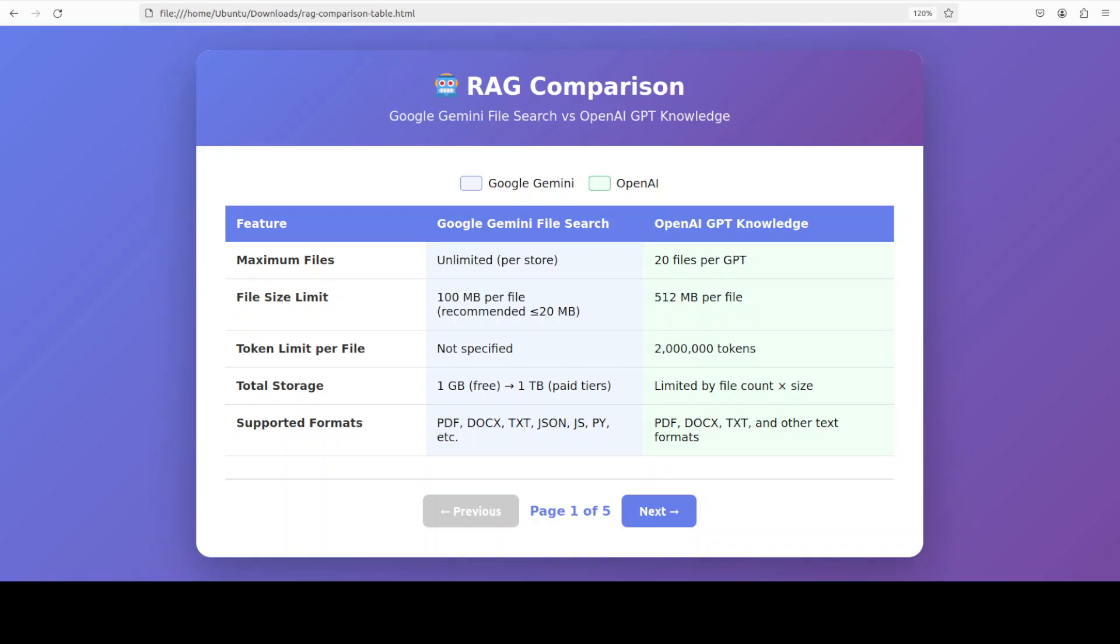OpenAI's 20 file limit, while sufficient for many use cases, feels quite restrictive for organizations with extensive documentation. But OpenAI's 512MB per file limit and 2 million token capacity per file means you can pack more information into fewer files, partially offsetting the file count restriction.